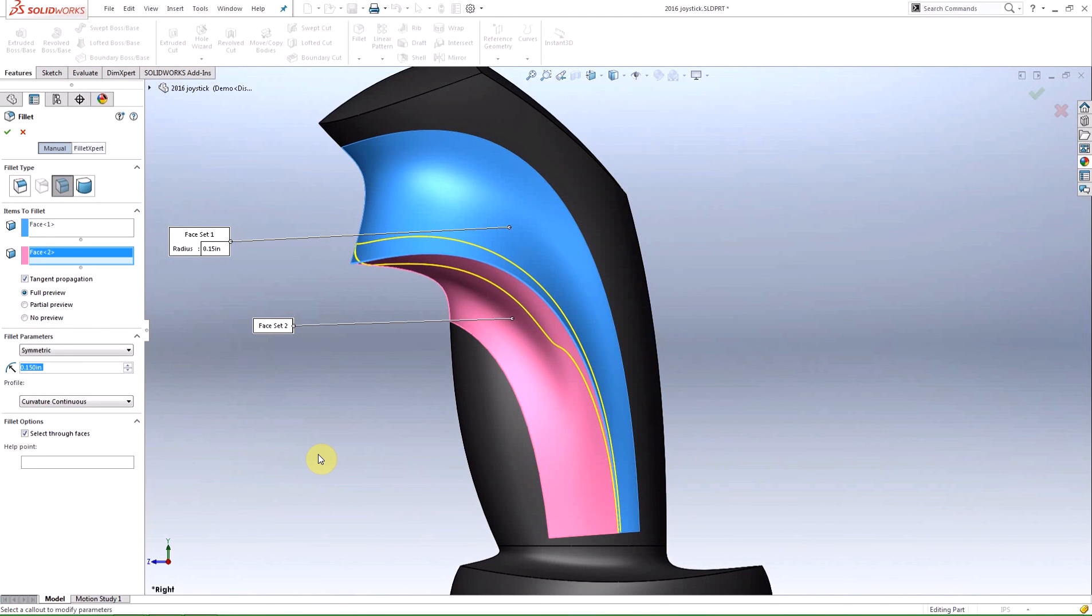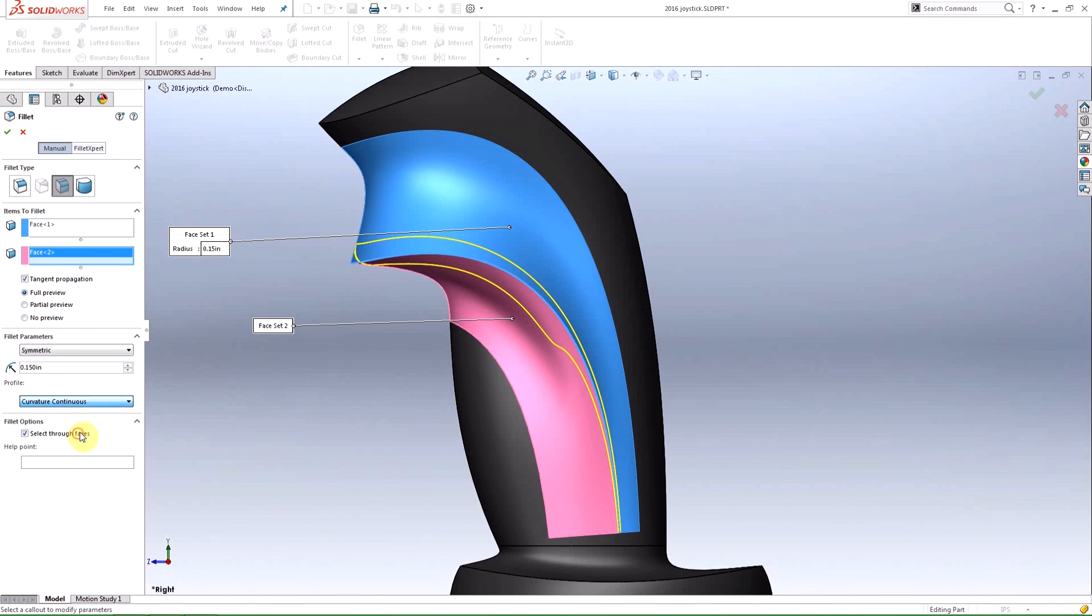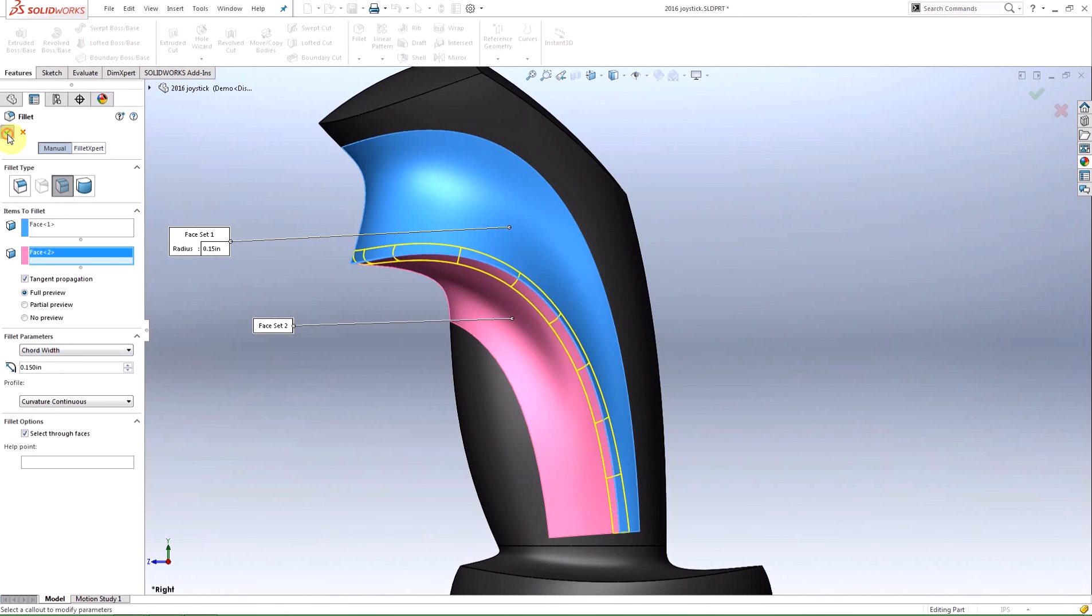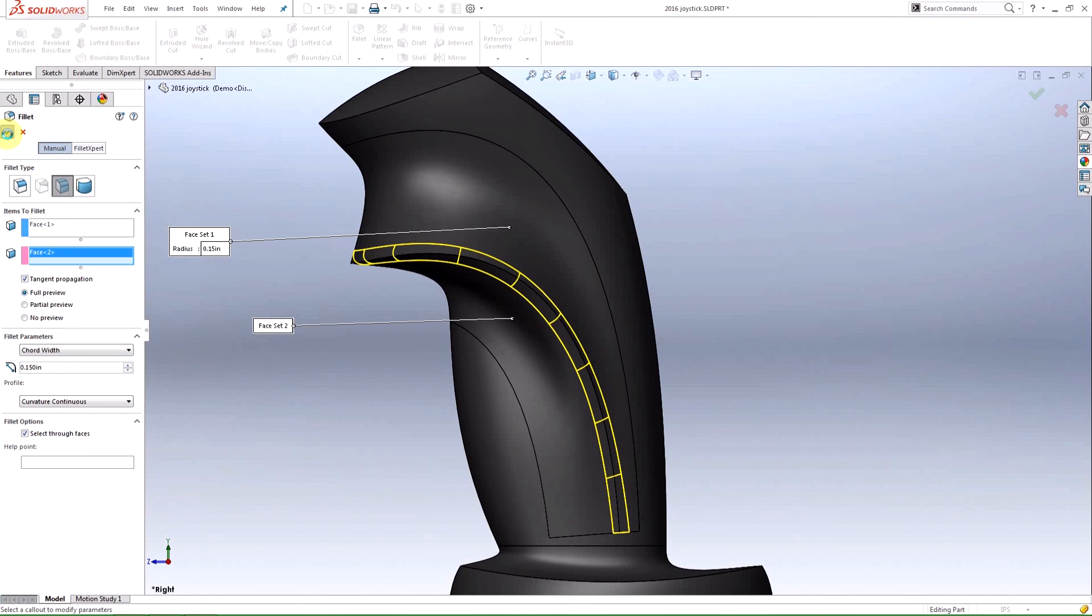As you can see the symmetric face fillet has the same outcome as the edge fillet, but when I switch to the cord width parameter a visually appealing fillet is created. The cord width is now constant across the fillet which results in a smoother curvature at the bottom of the fillet.